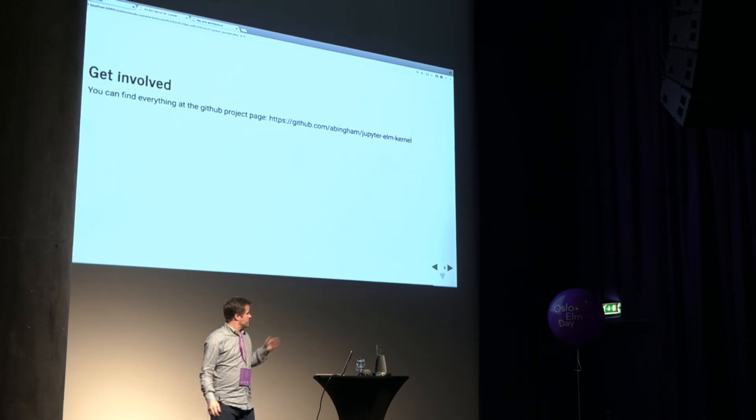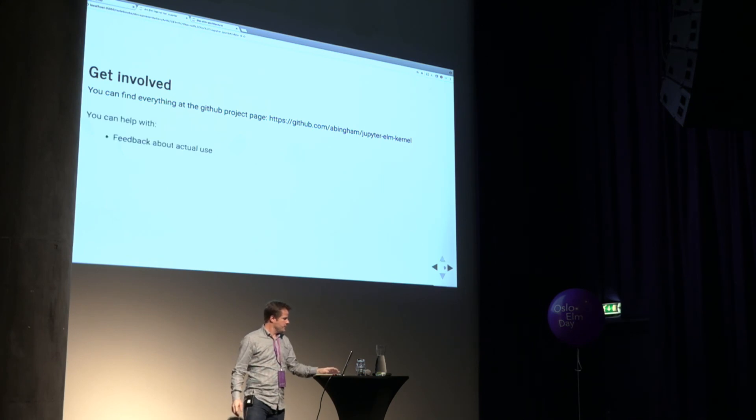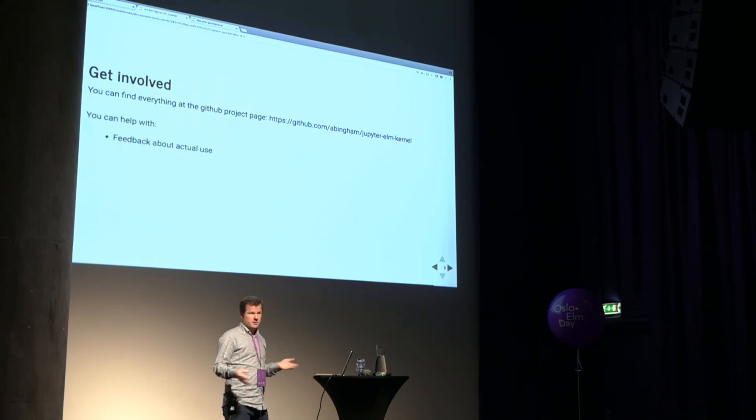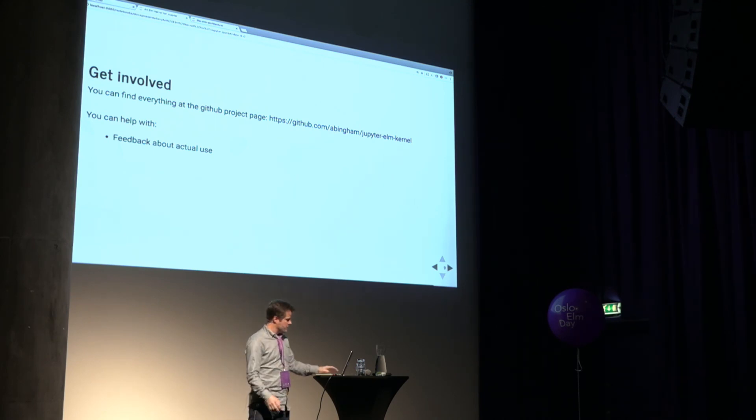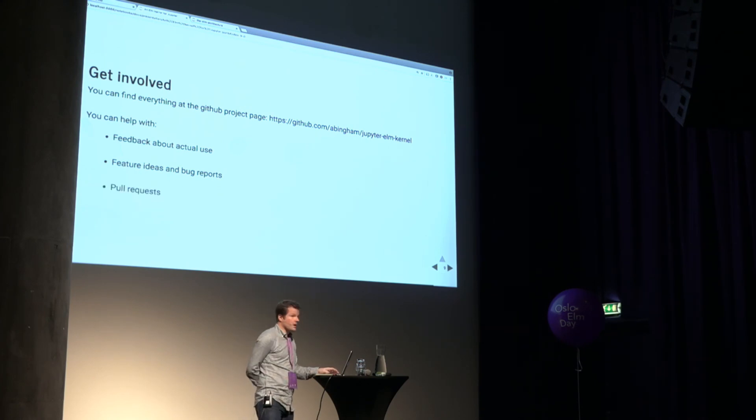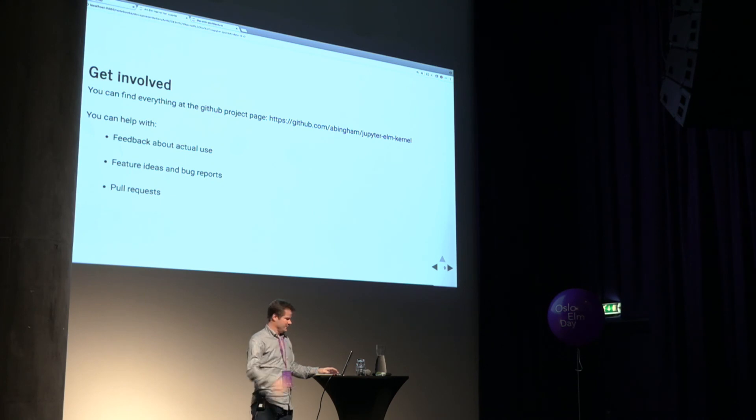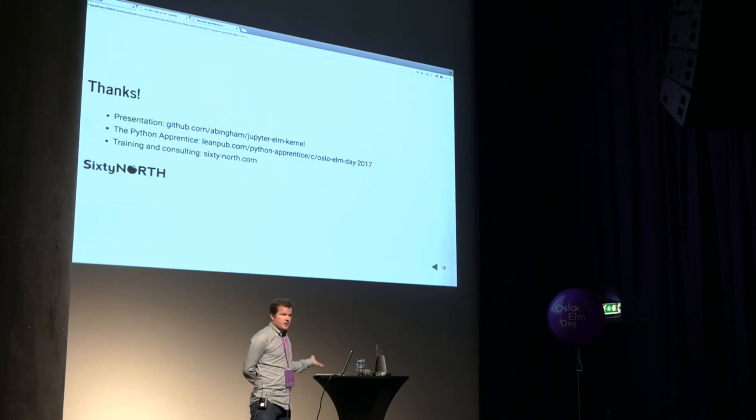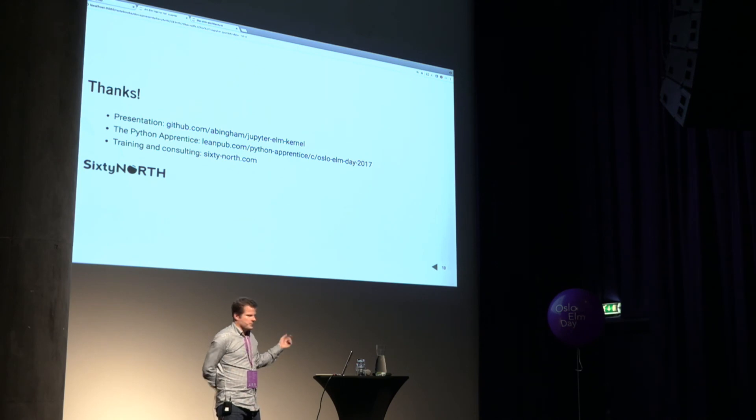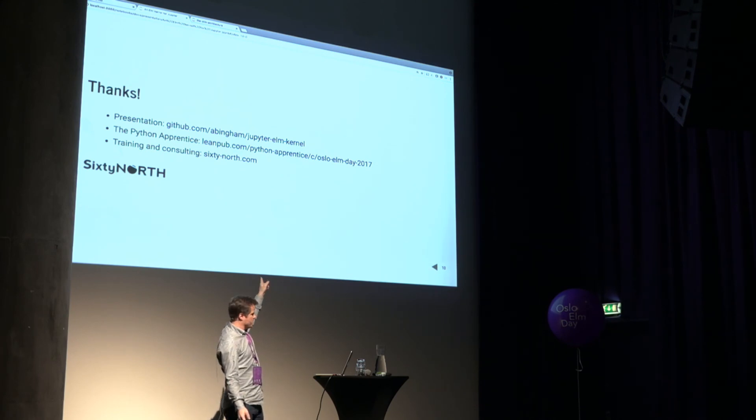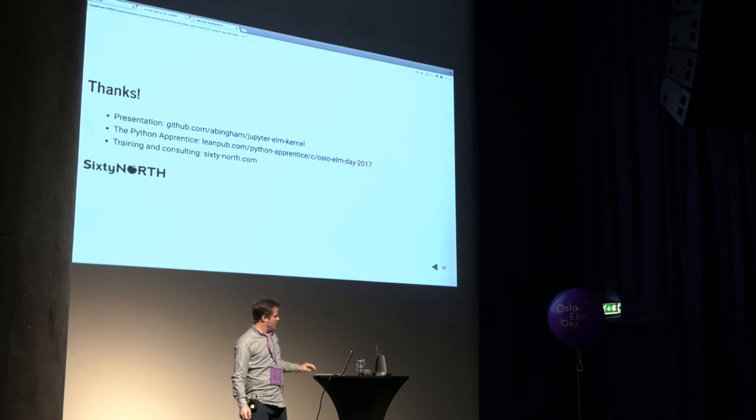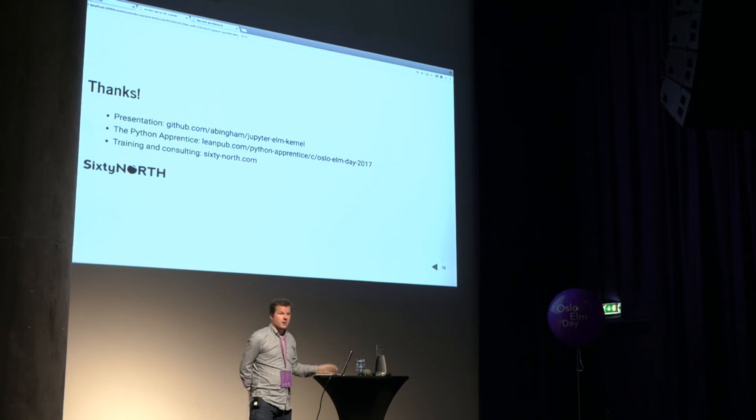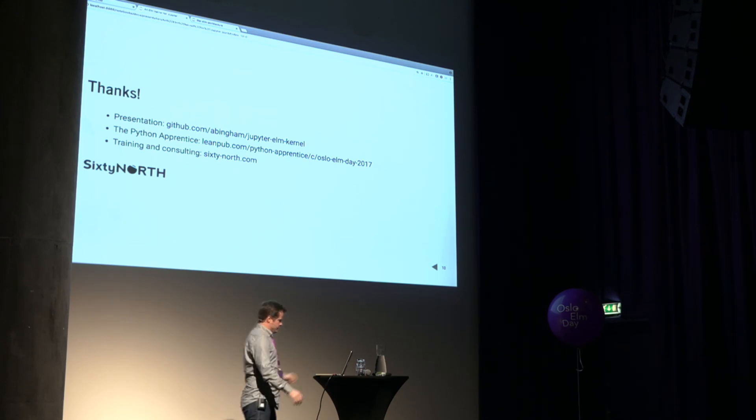If you want to get involved, all of this is up on GitHub, at Jupyter Elm Kernel under my name. Things you can help with, just use it and let me know what you think. Let me know where it falls down or how it doesn't meet your expectations or does meet your expectations. I'd love to know that as well. Feature ideas, bug reports, seeing the standard stuff, let me know, again, how it's falling over. If you want to send pull requests, I would like that very much. And thank you very much. I guess we don't really have time for questions, so just talk to me afterwards if you want. You can get this full presentation as part of the kernel documentation. If you want to learn some Python, we've written a book, three books actually about Python, and you can get one at a discount at that link there. And you can learn more about 60 North at our website. So thank you very much. Thank you.